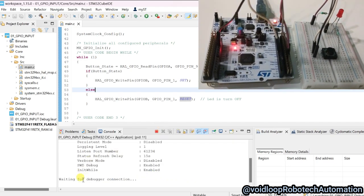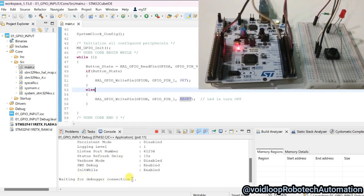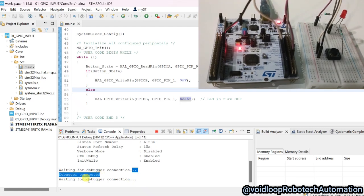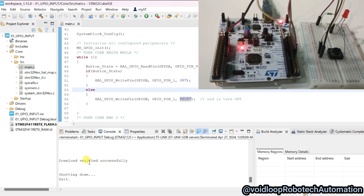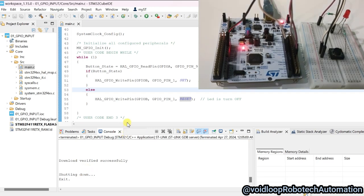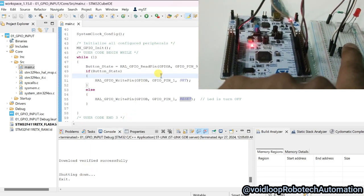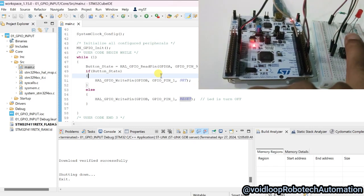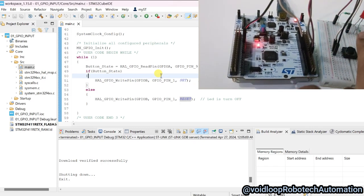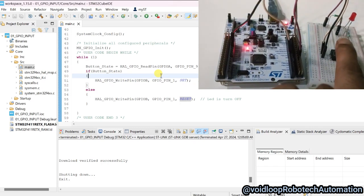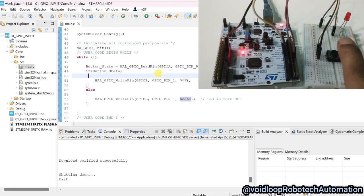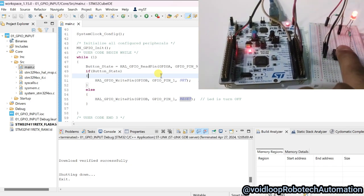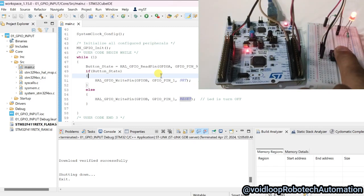Waiting for debugger connection. It is writing. Download verified successfully. Now I will press the button — wow, the LED is turning on! If I press the button the LED turns on, and if I release the button the LED turns off.